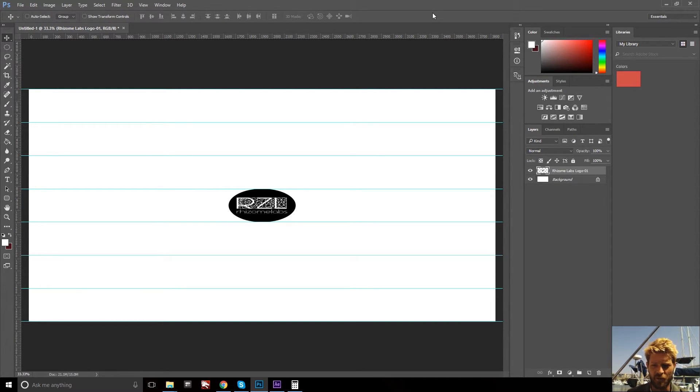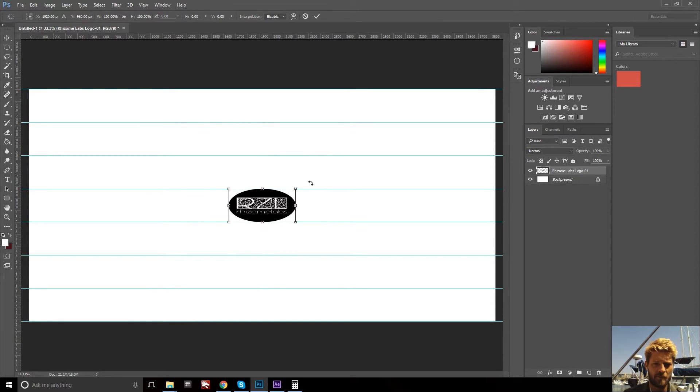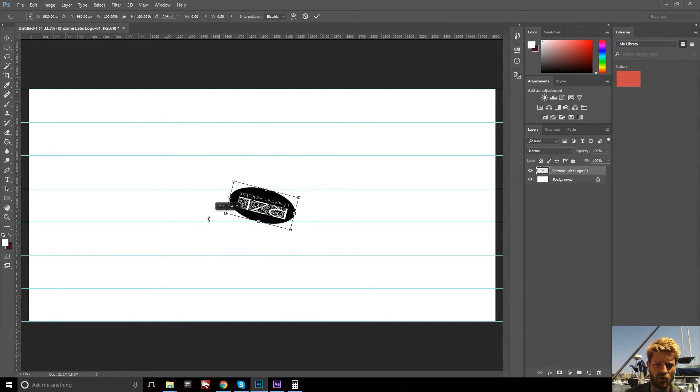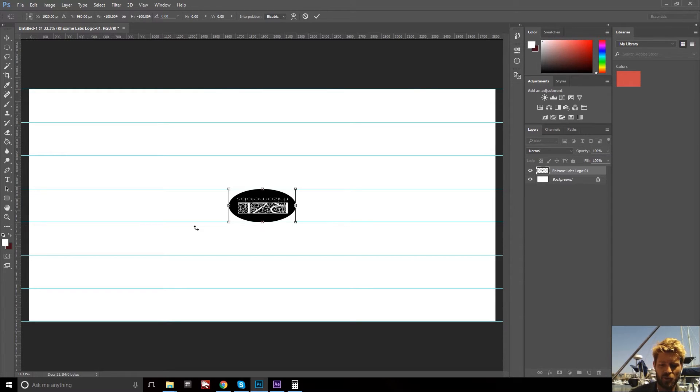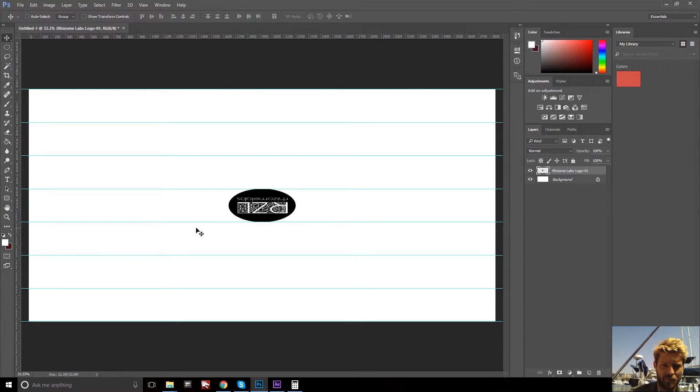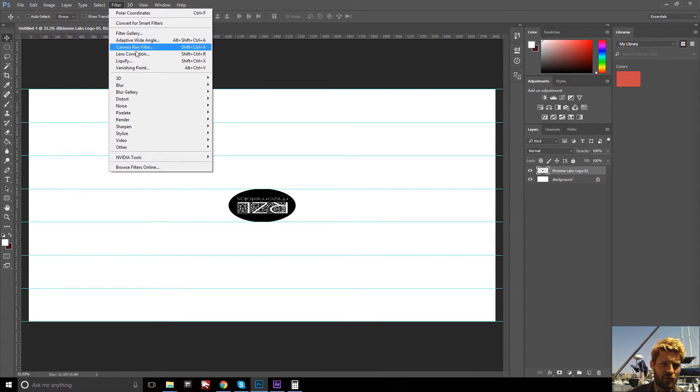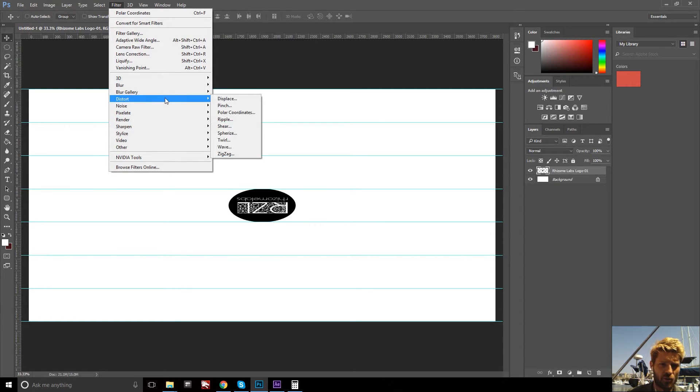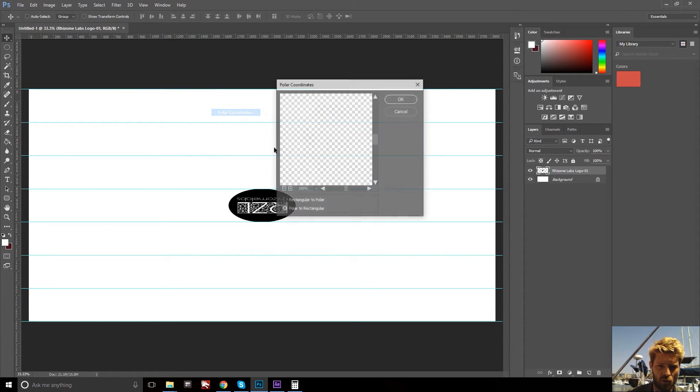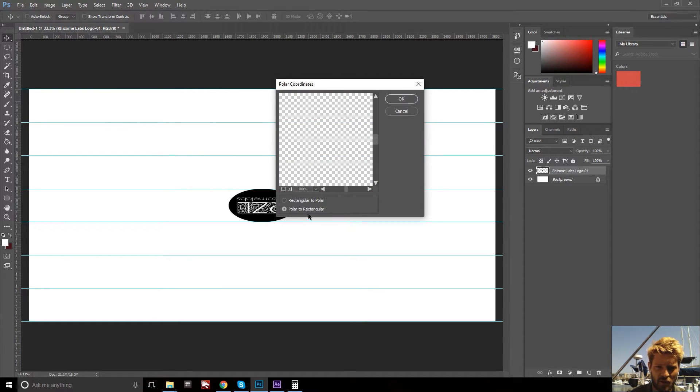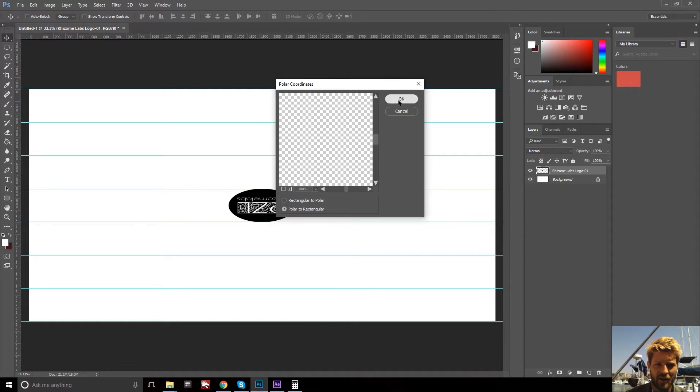From here it's a few more simple transforms. Control T, turn the logo upside down. This will let you put it on the bottom of the sphere instead of the top. Hit enter. Go to Filter, Distort, Polar Coordinates. Select polar to rectangular and hit OK.